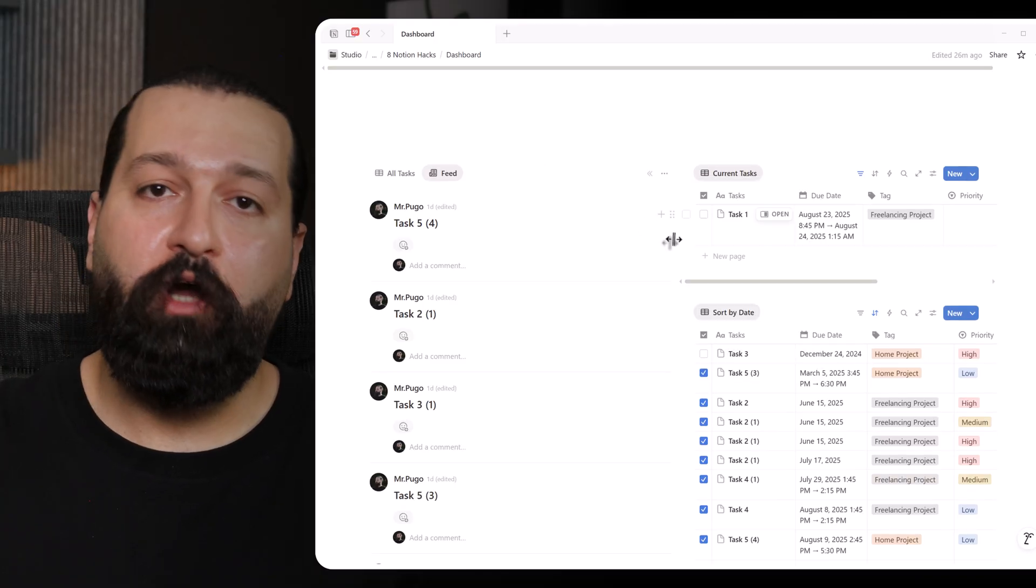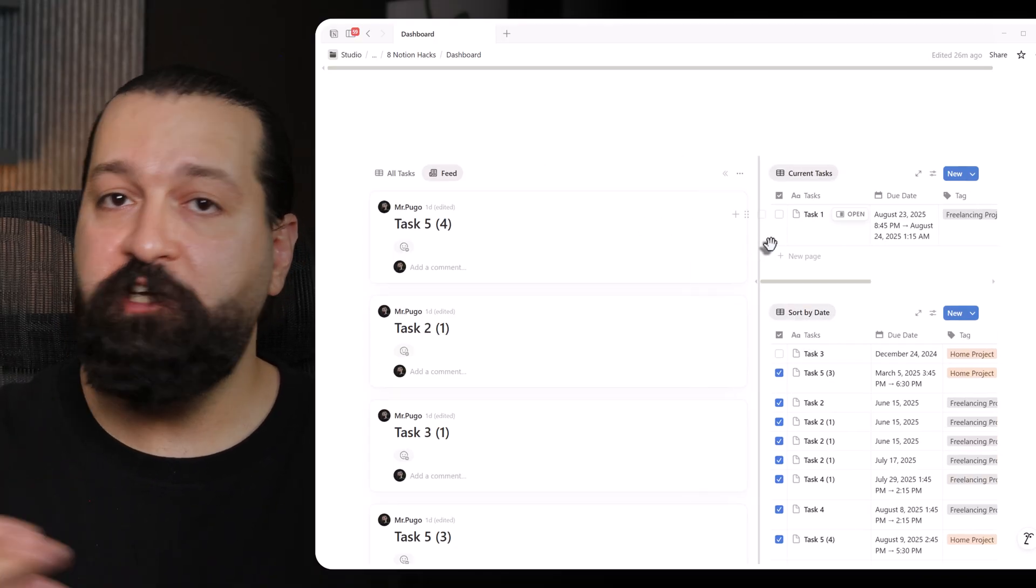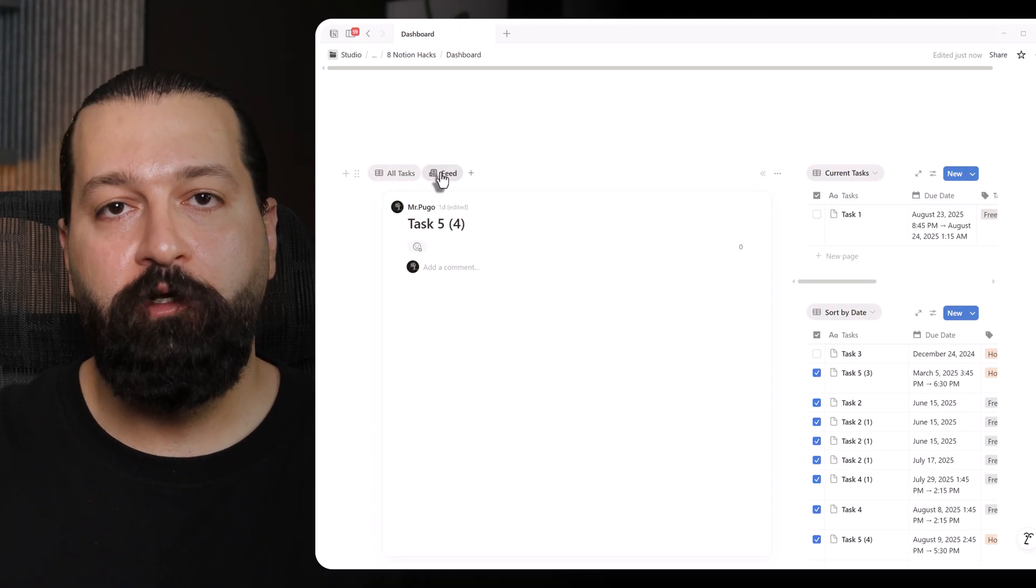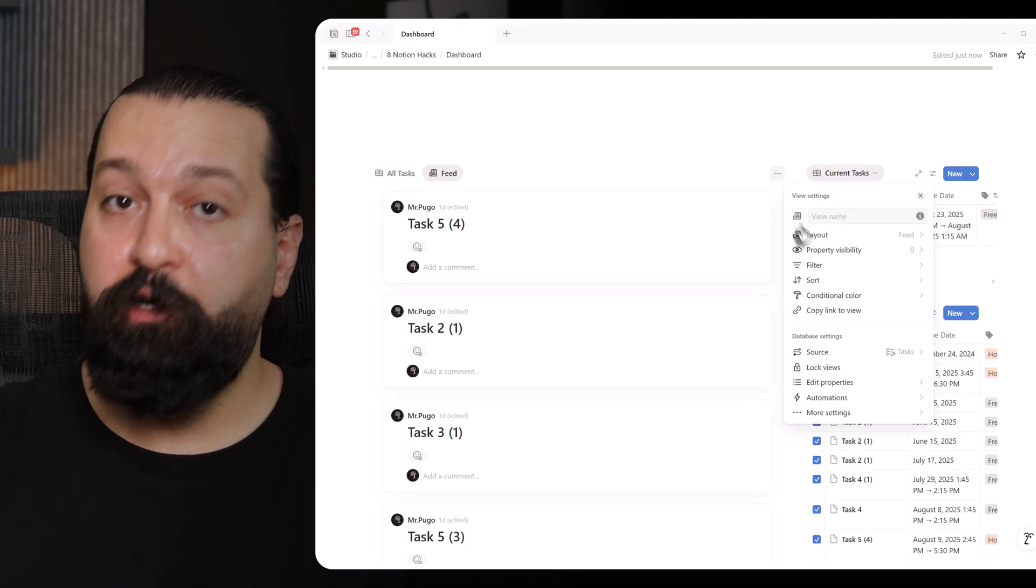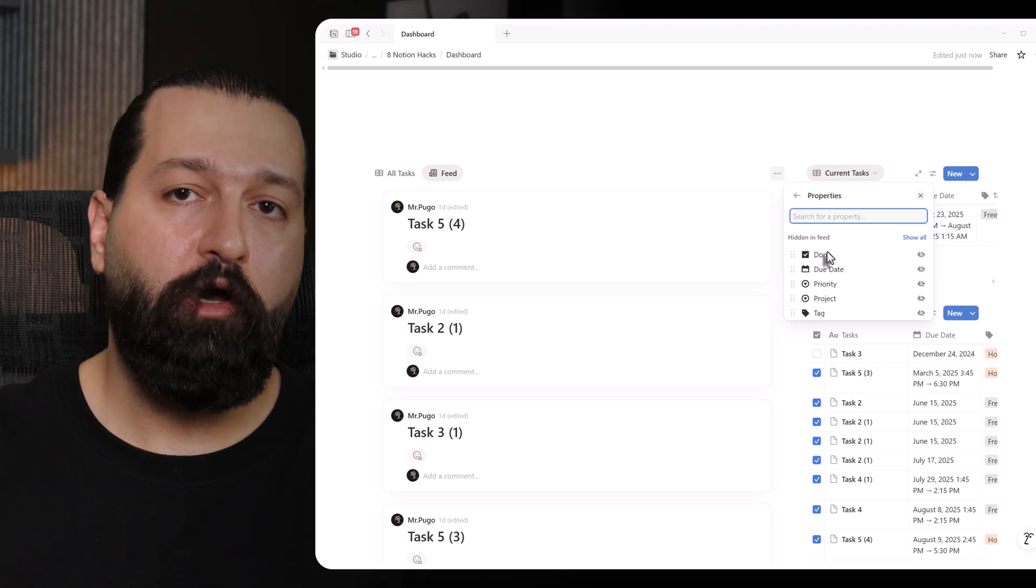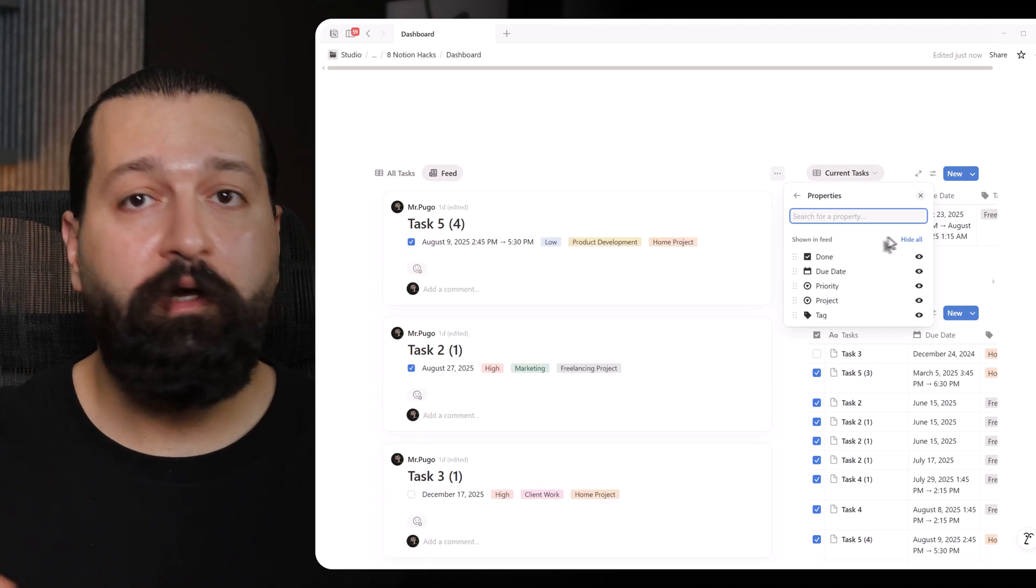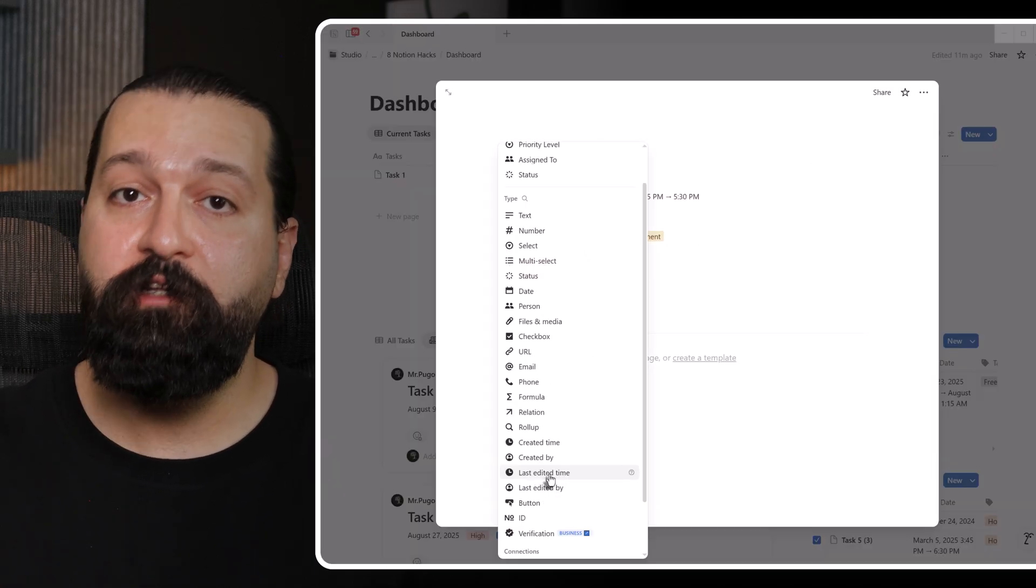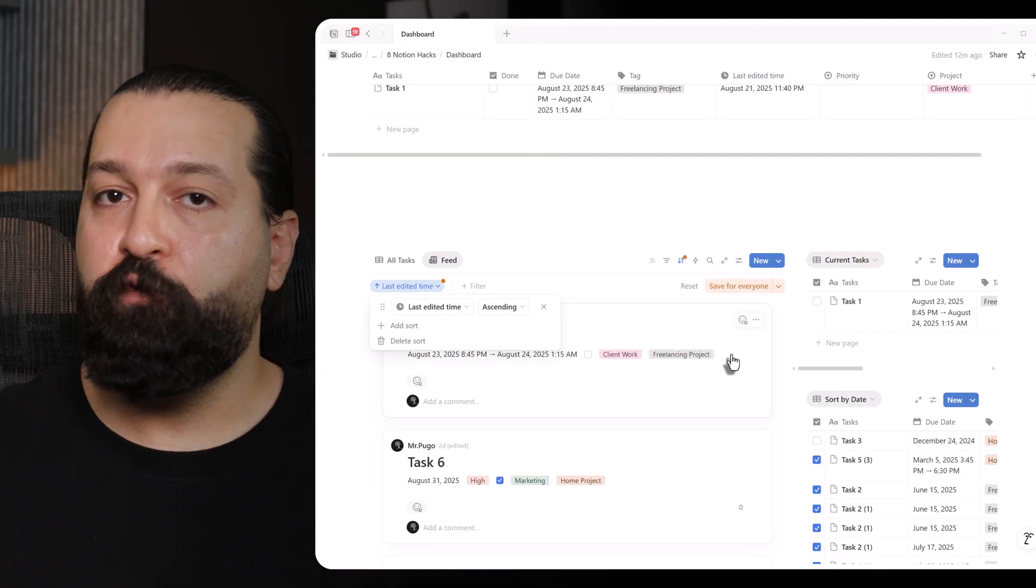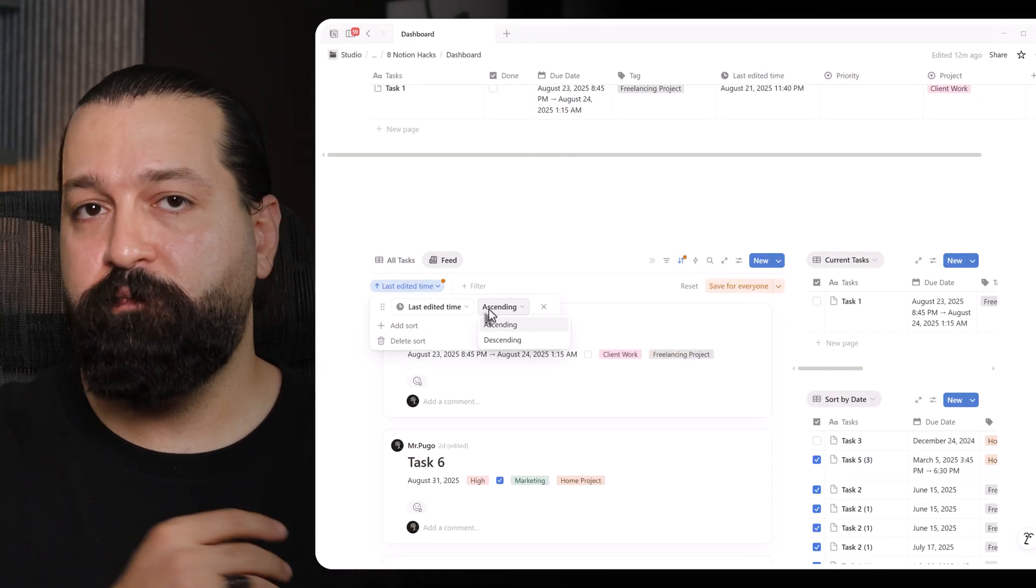I name it task feed. My database entries now appear as a stack of cards, showing the page title, visible properties, and a content preview. To customize, I click the three-dot menu and select properties to toggle properties on or off to keep it clean. I can also add the last edited type property and sort descending to see my most recent update at the top. Great for tracking progress or team announcements.